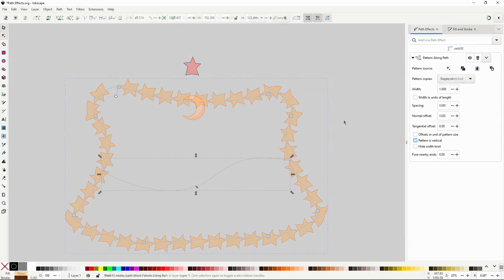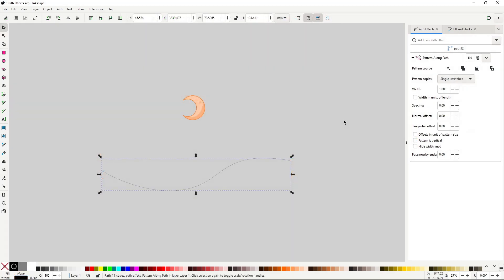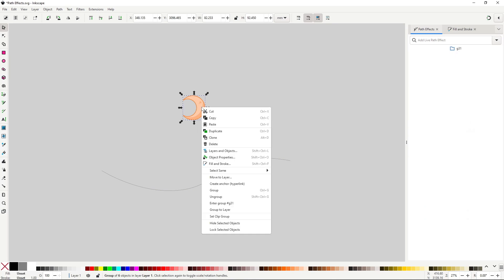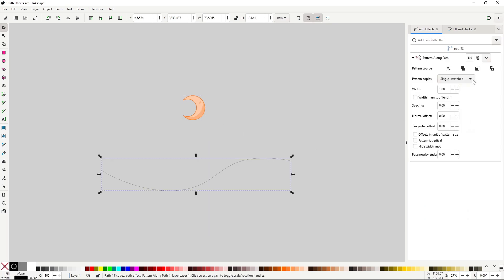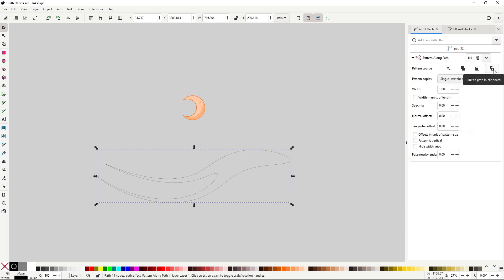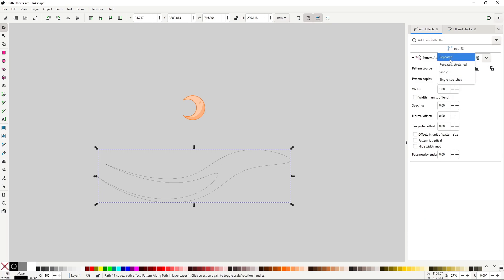One thing to notice here that is super important, sadly this effect does not allow you to use group objects as patterns, only single paths. As you can see here, it only copied the moon shape, not all the other ones. This is weird because it makes complete sense that you may want to repeat more complicated illustrations along a path.